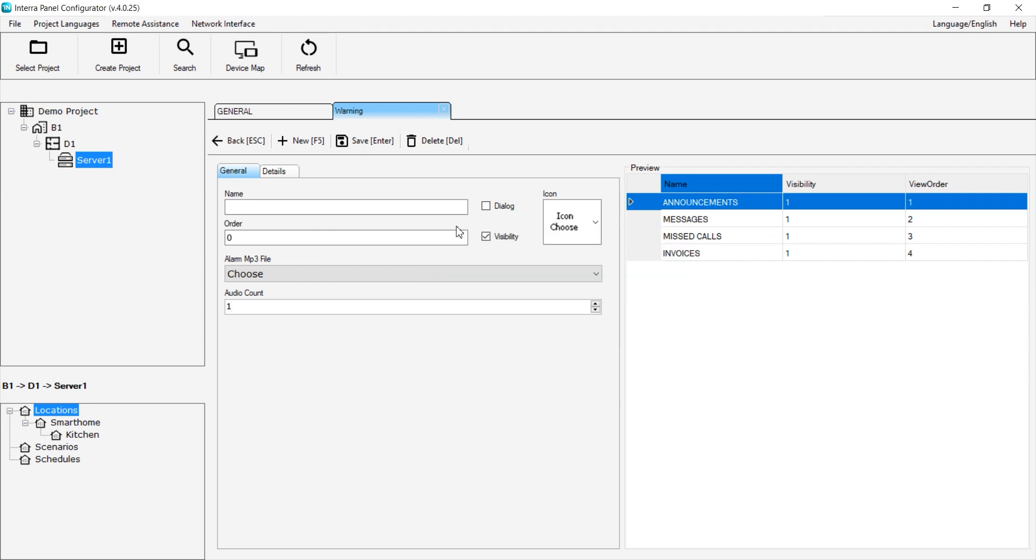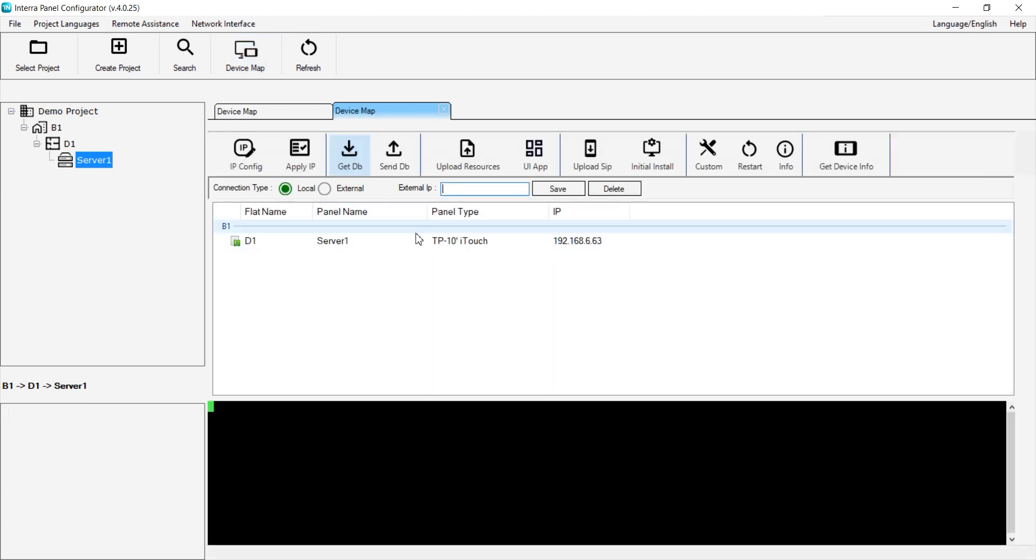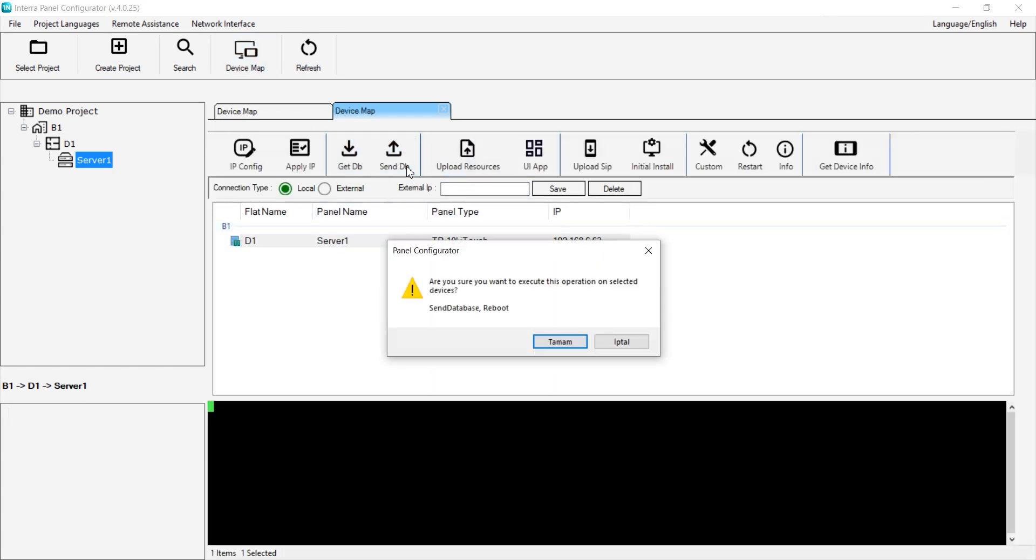Then, to transfer the relevant configuration to the touch panel, we need to go to the Device Map and click on Send Database. After selecting the relevant server and clicking the Send DB button, pressing OK will transfer the configuration to the panel, making it ready for use.